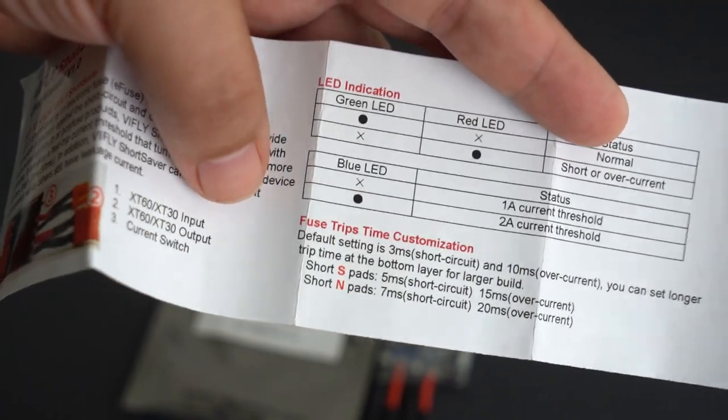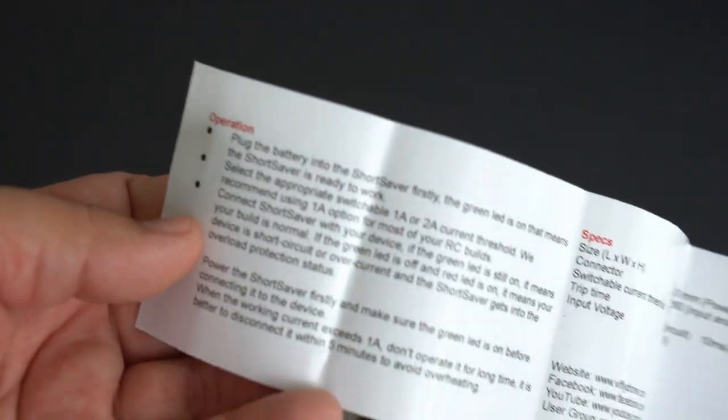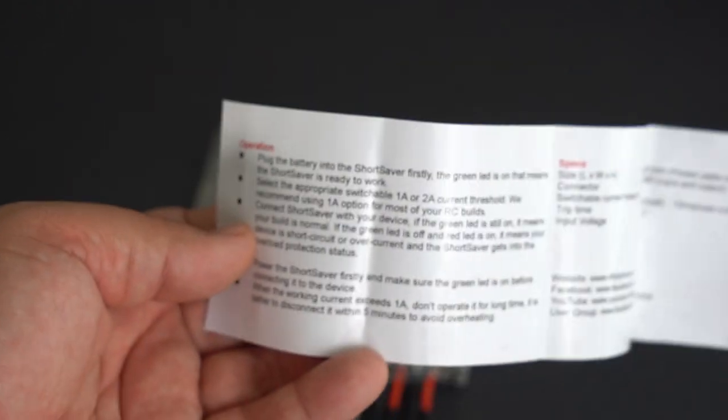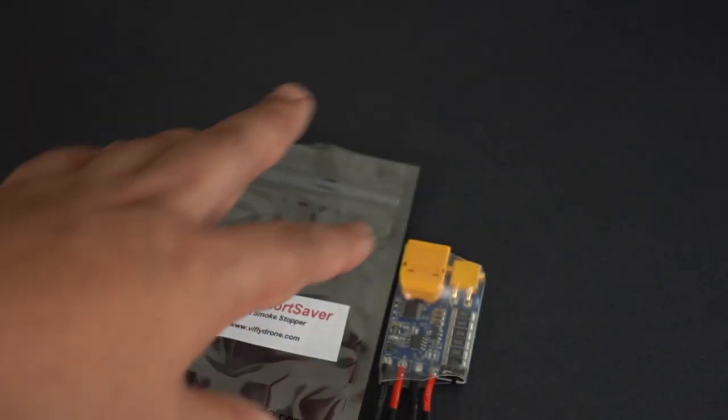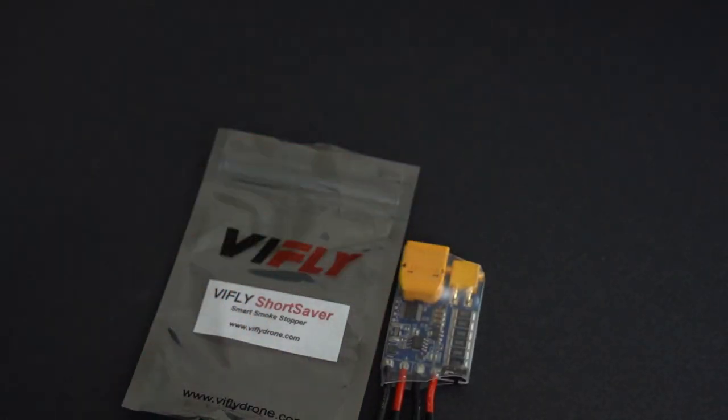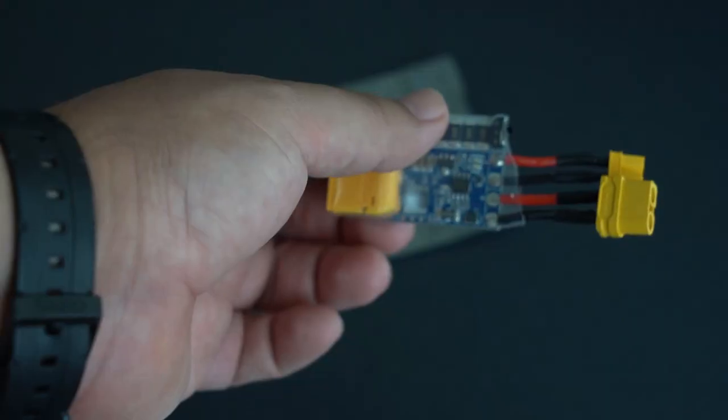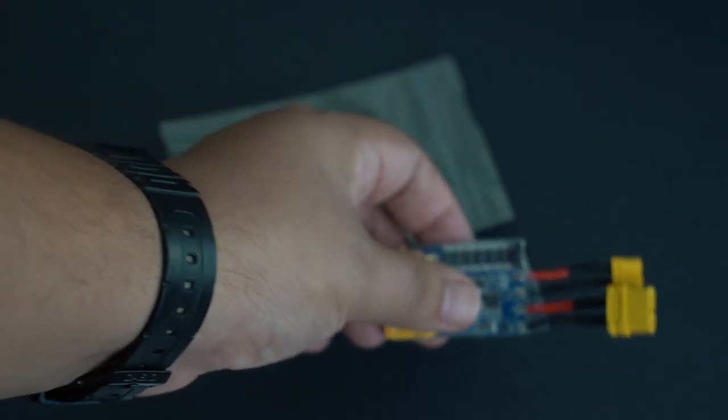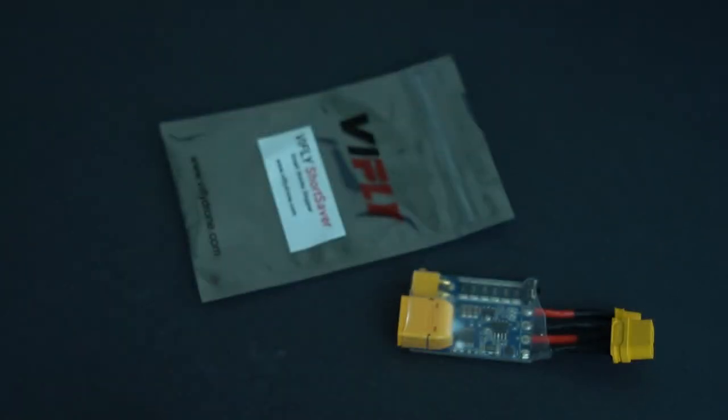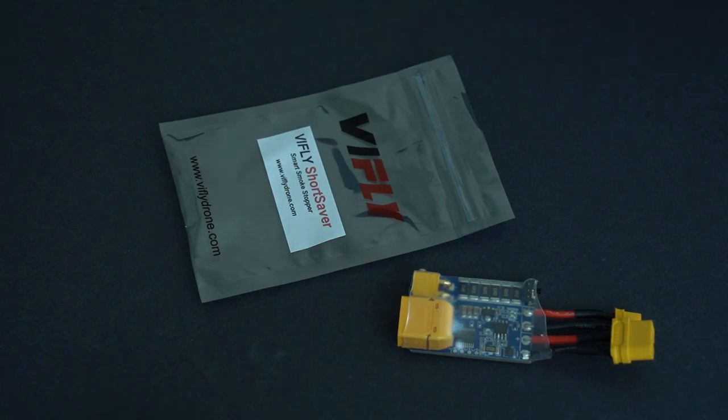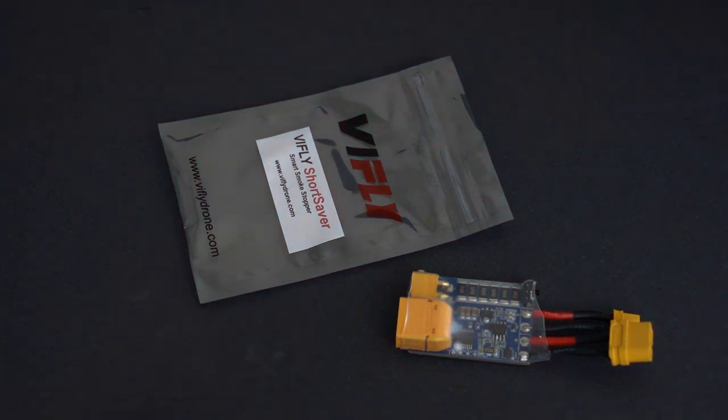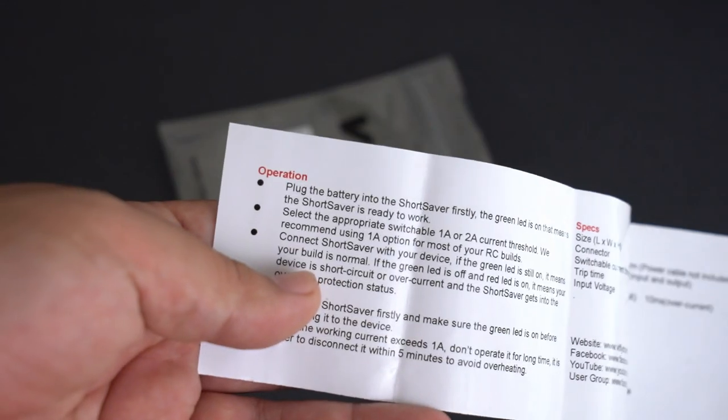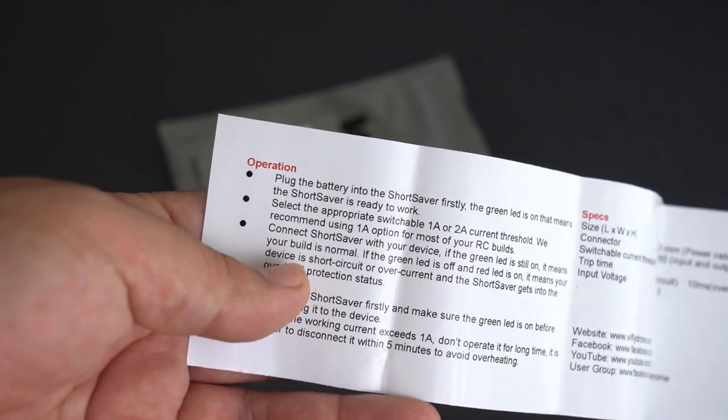So there is some customization there available, and then it tells you exactly how to use it. You just plug in your battery to the short saver first on the input side to your quad side, and if you have a short you will see this thing go on.